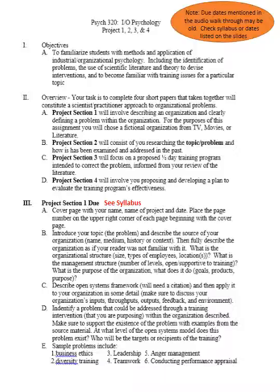The first section involves describing an organization and clearly defining a problem with it. You get to draw from a fictional organization from TV, movies, or literature — for instance, The Empire from Star Wars, the tech company from Office Space, or Dunder Mifflin paper supplies from The Office. You'll describe the organization as if your reader had not seen the source material, and also describe a specific problem the organization needs help with.